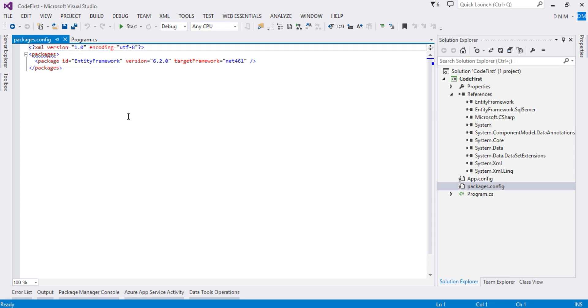I hope you understand how to install Entity Framework in your application. Whenever you are using code-first approach, you have to manually install Entity Framework, whereas in case of model-first and database-first it gets installed automatically. I hope you enjoyed this video. In upcoming videos we'll see more concepts related to code-first approach. Thank you.